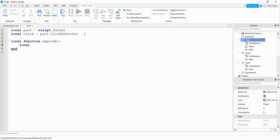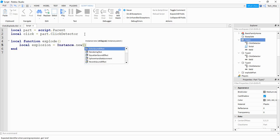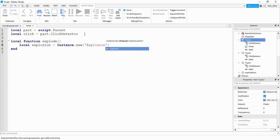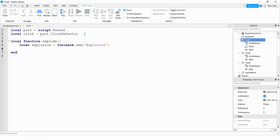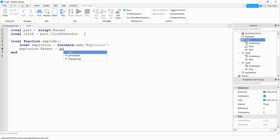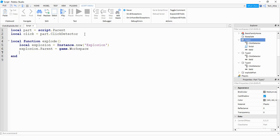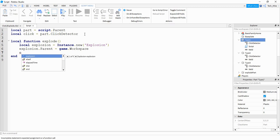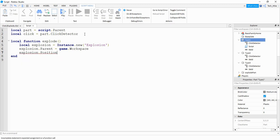Inside the function we're going to put: local explosion = Instance.new and we're going to be creating a new instance of Explosion. After that we're going to set its Parent property and its Position. We can do that by saying explosion.Parent = game.Workspace, and then for the position we want it to occur at the same location as the part, so we'll say: explosion.Position = part.Position.